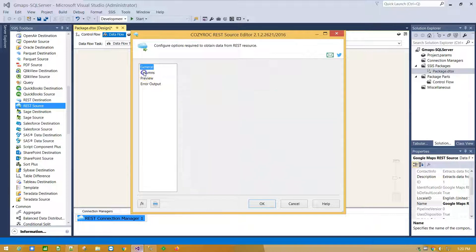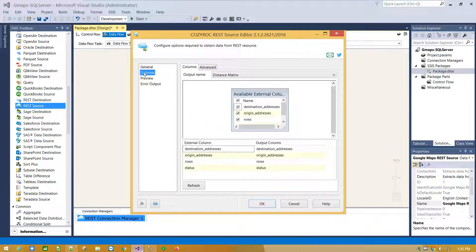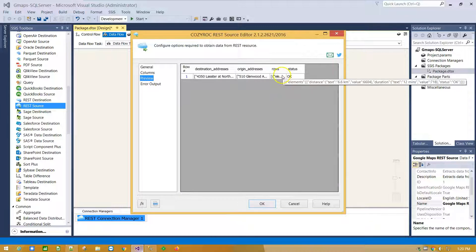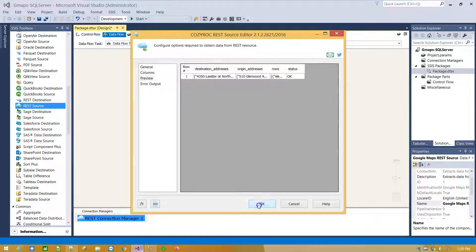Click on Columns tab to see available columns, on Preview tab for Data Preview. Click OK.